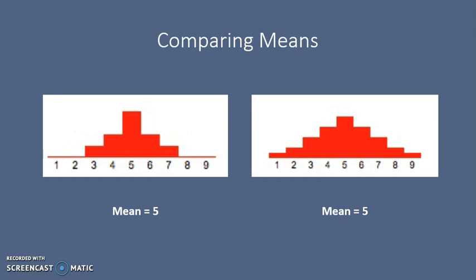We can now look at two different data sets and draw a comparison. Both of these data sets have a mean of 5. However, are the two data sets the same? No, they're not. If we only look at the mean, we will believe that these two data sets are identical. However, the data set on the right is more spread out than the data set on the left. It's important to note that mean is a starting point when analyzing data, but is not the end point.